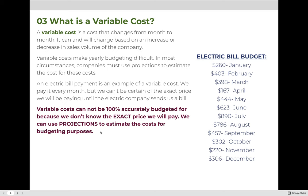The second type of cost is called a variable cost. A variable cost is a cost that changes from month to month — it can vary and will change based on an increase or decrease in sales volume of the company. Variable costs make yearly budgeting difficult. In most circumstances, companies must use projections to estimate how much these will cost, since there's no way to know for sure exactly how much you'll pay in a year.